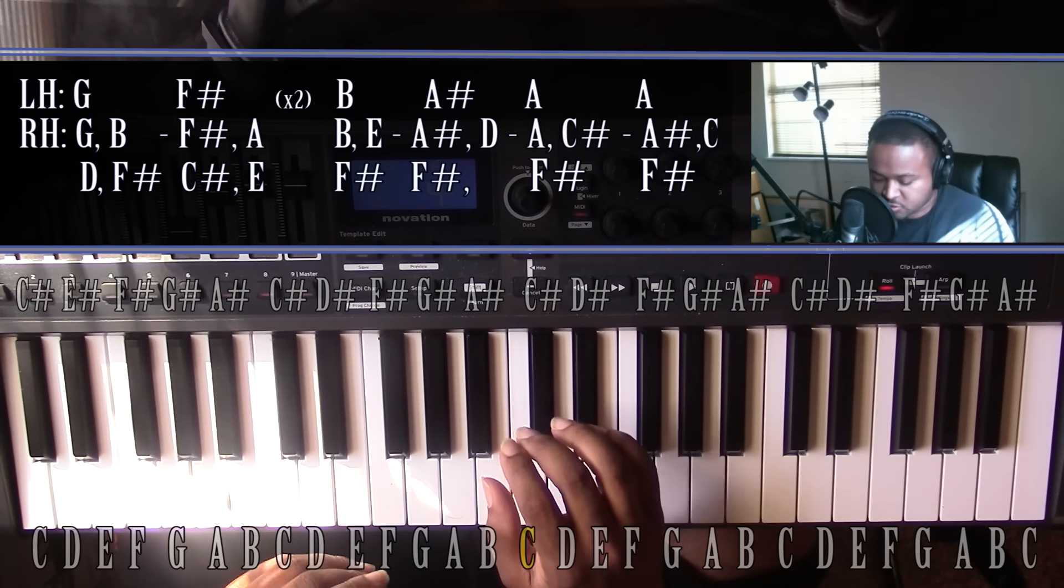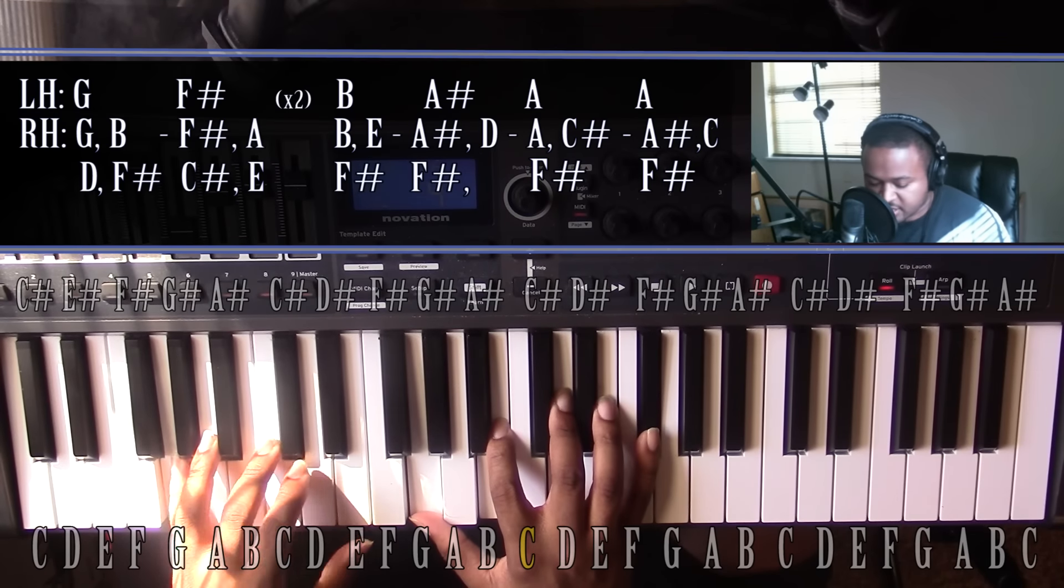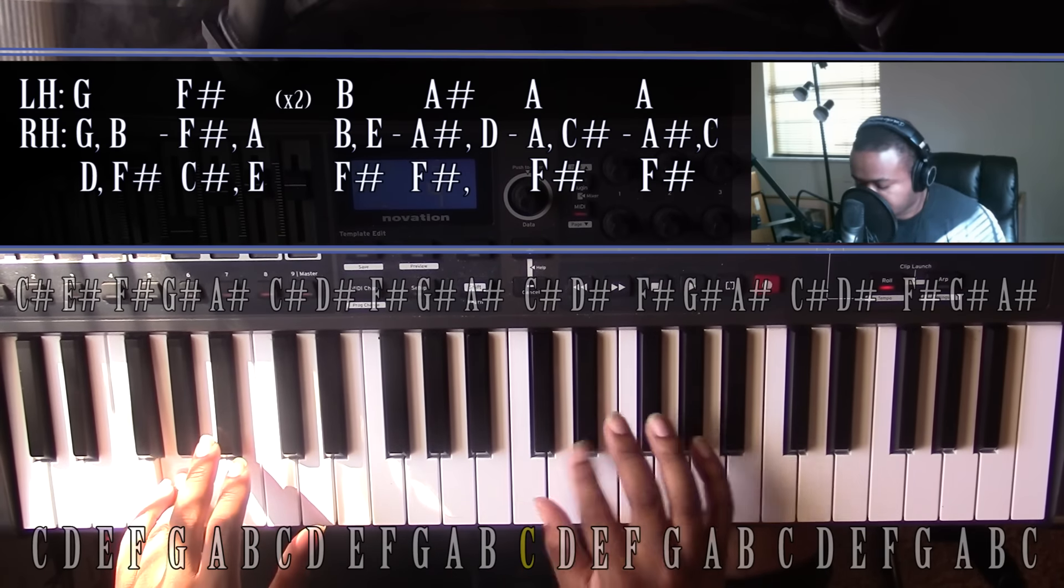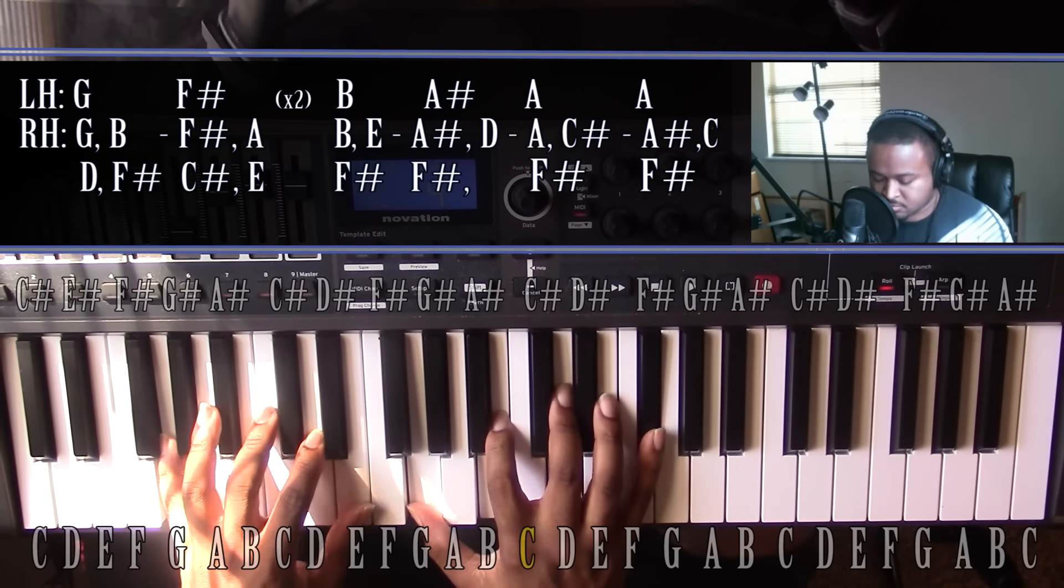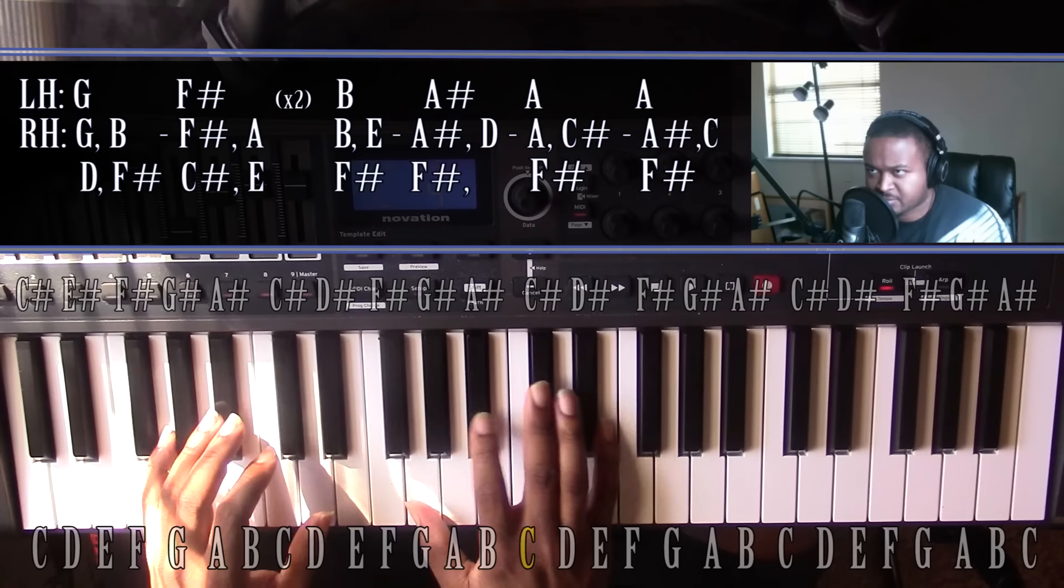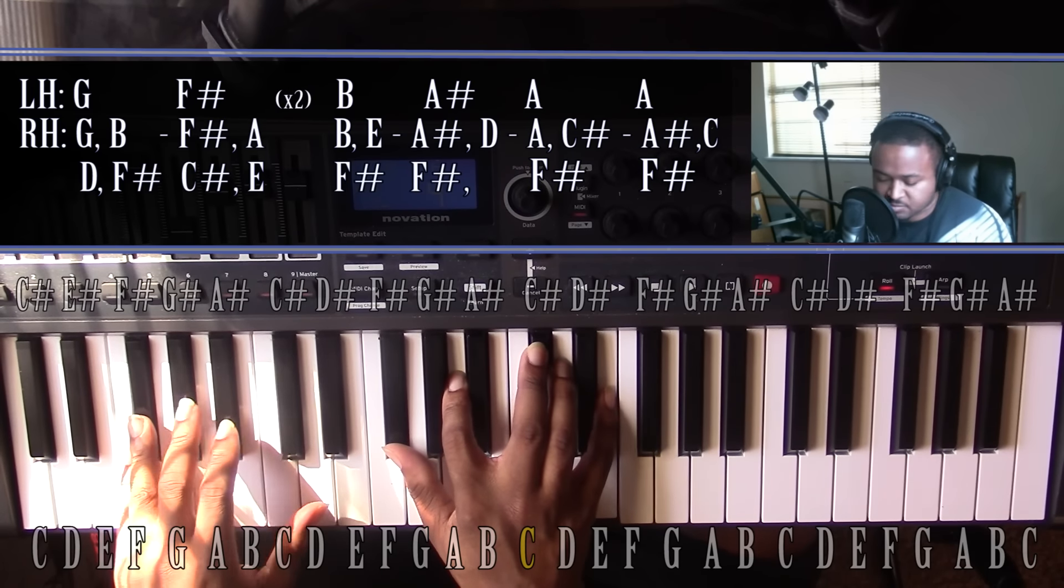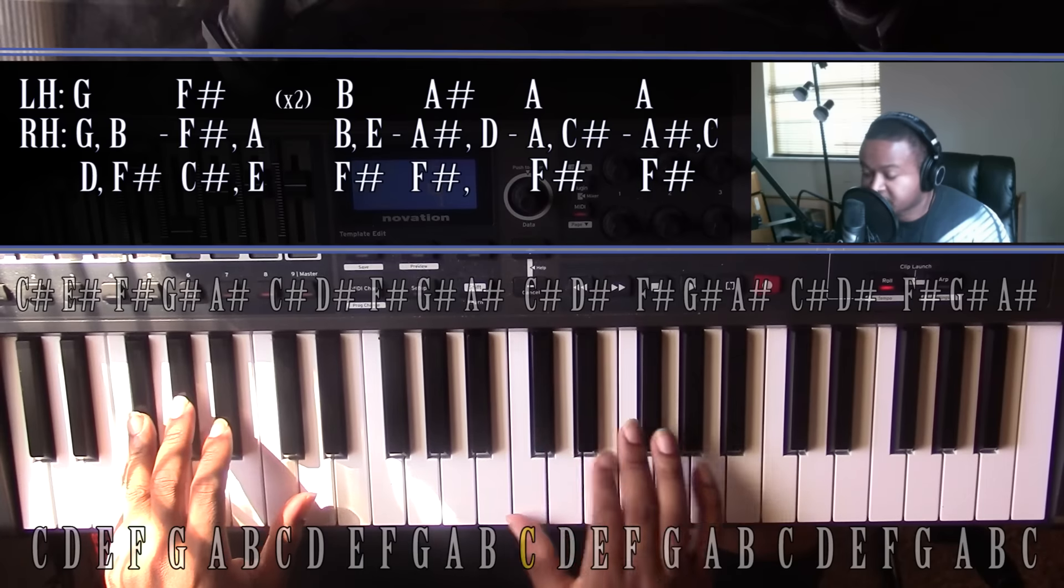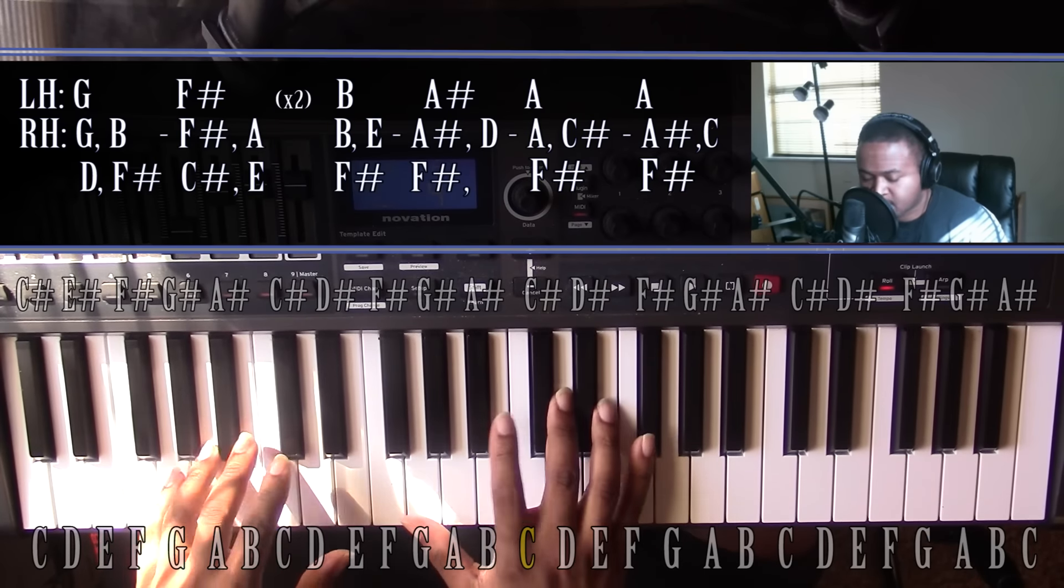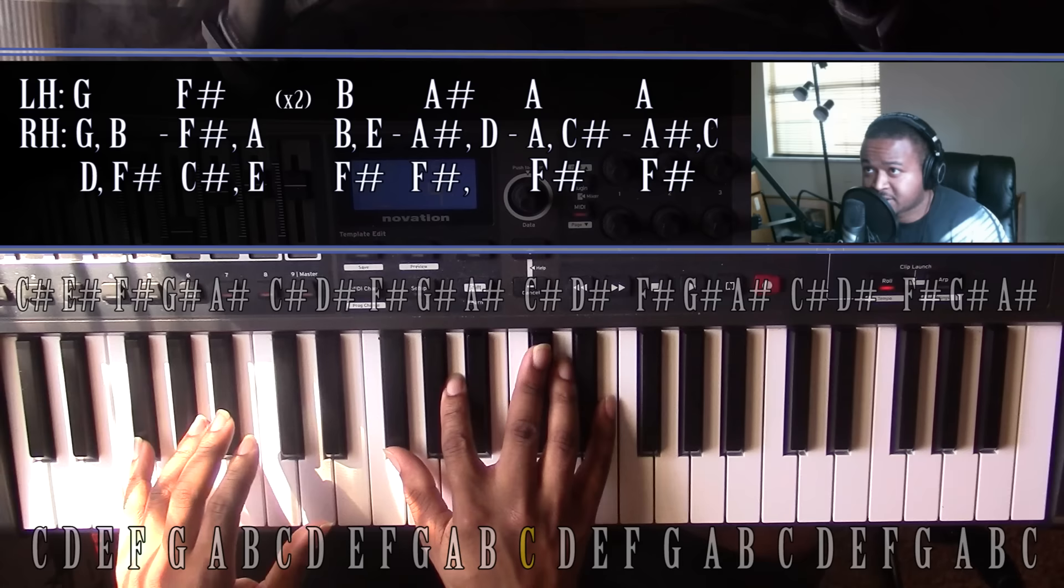First chord is gonna be a G major 7. Left hand you'll have a G, right hand you'll have a G B, D, and F sharp. Second chord's gonna be an F sharp minor 7. Left hand you'll have an F sharp, right hand you'll have an F sharp A, C sharp, and E. Those will go back to the G, back to the G major 7 and then back to the F sharp minor 7.